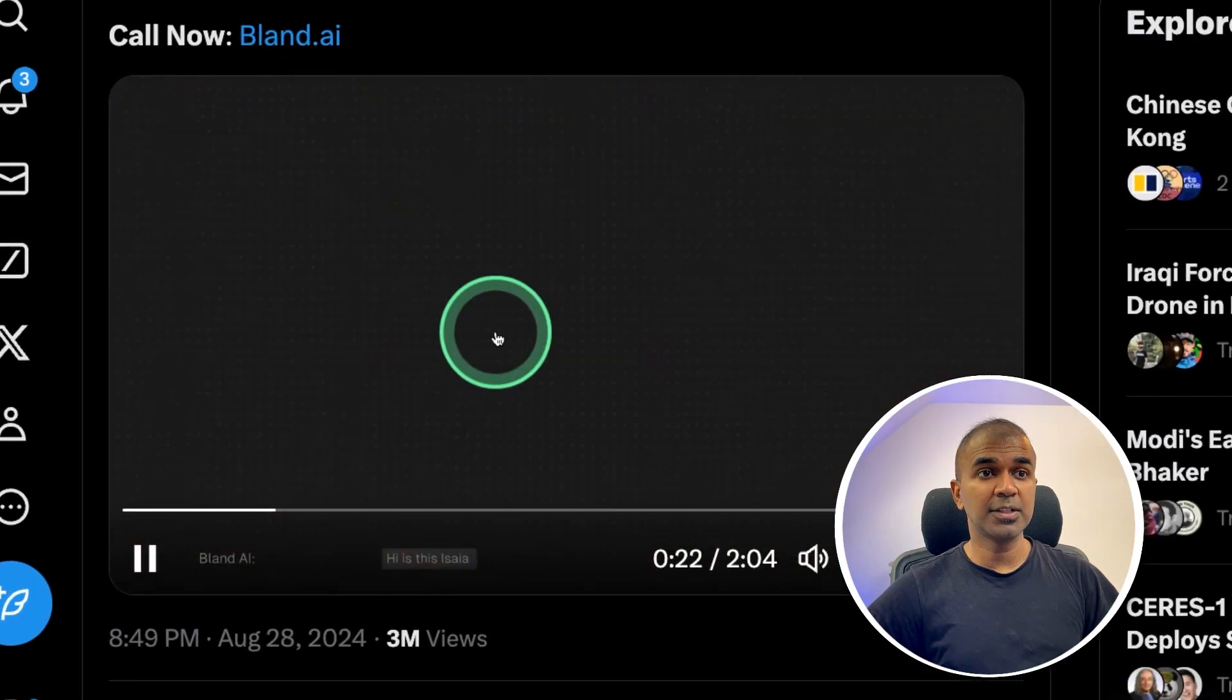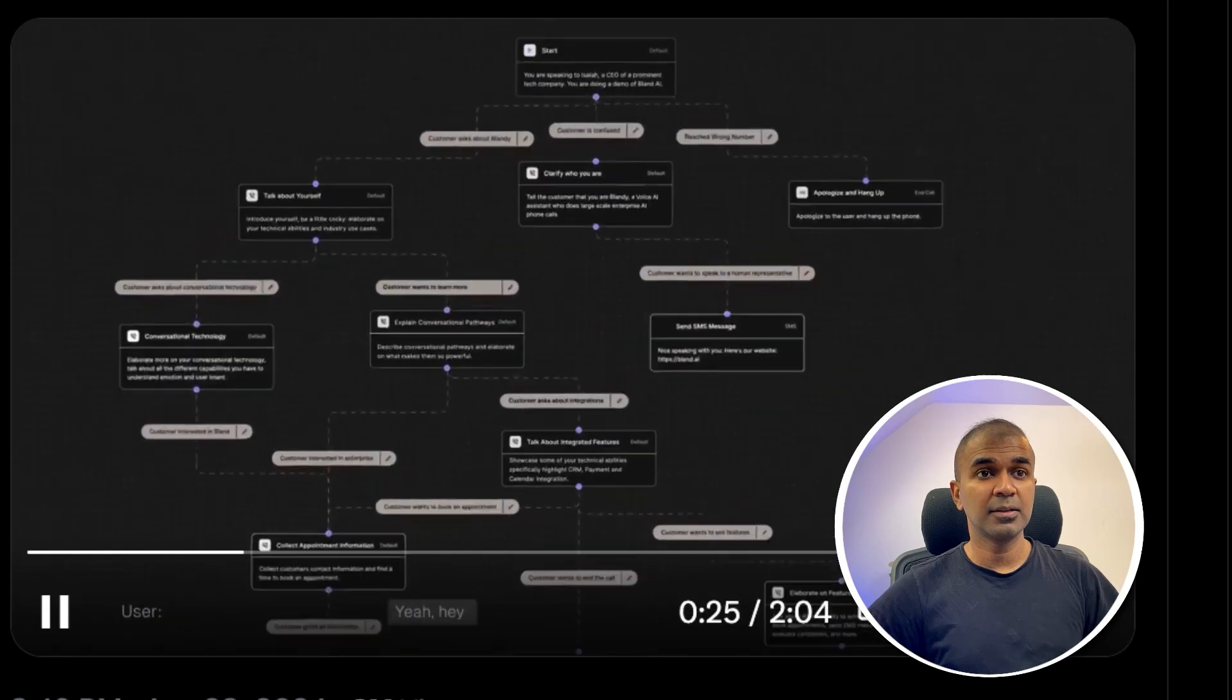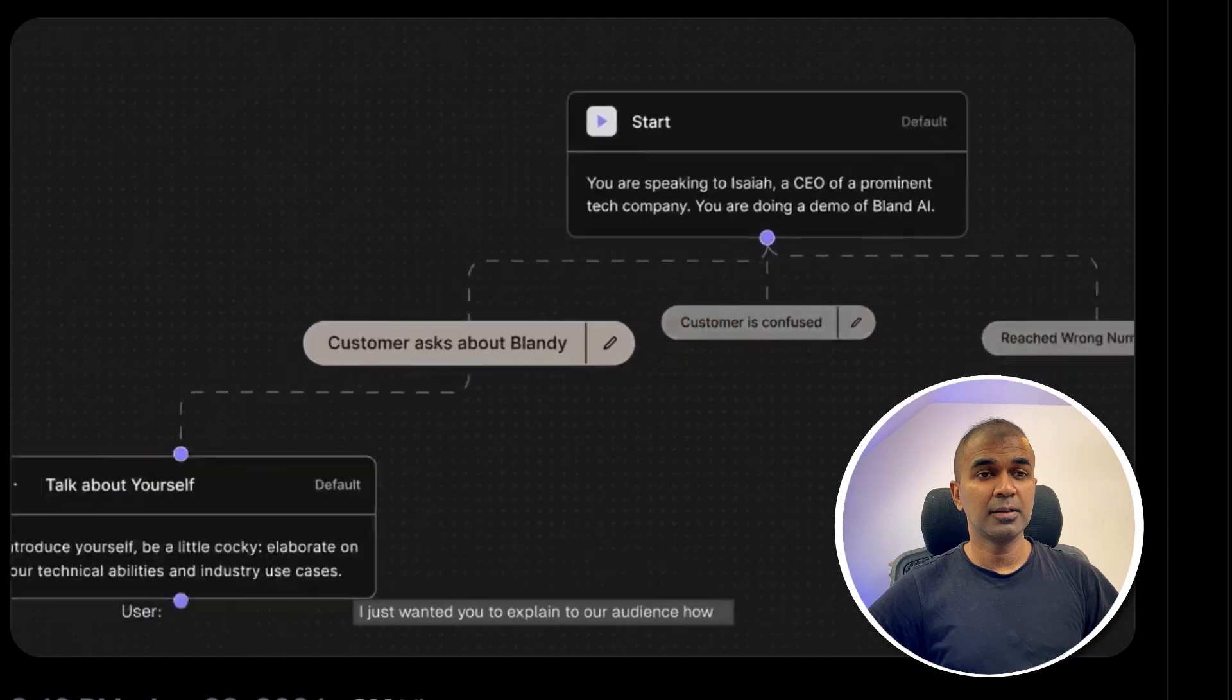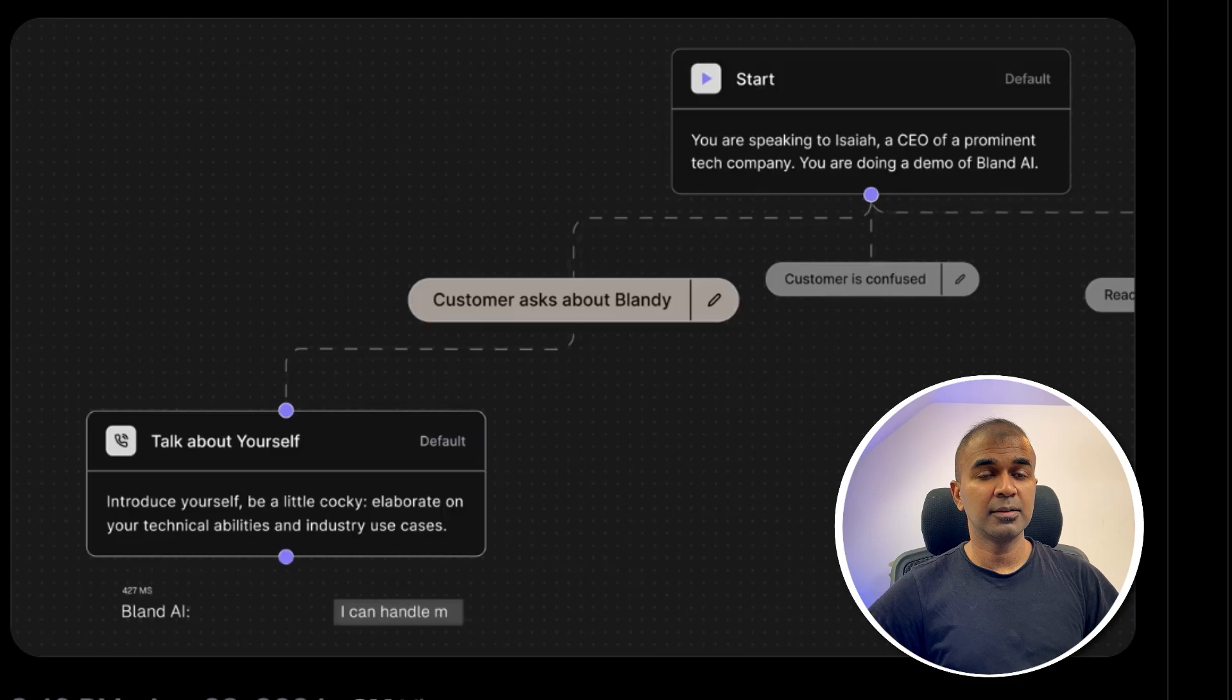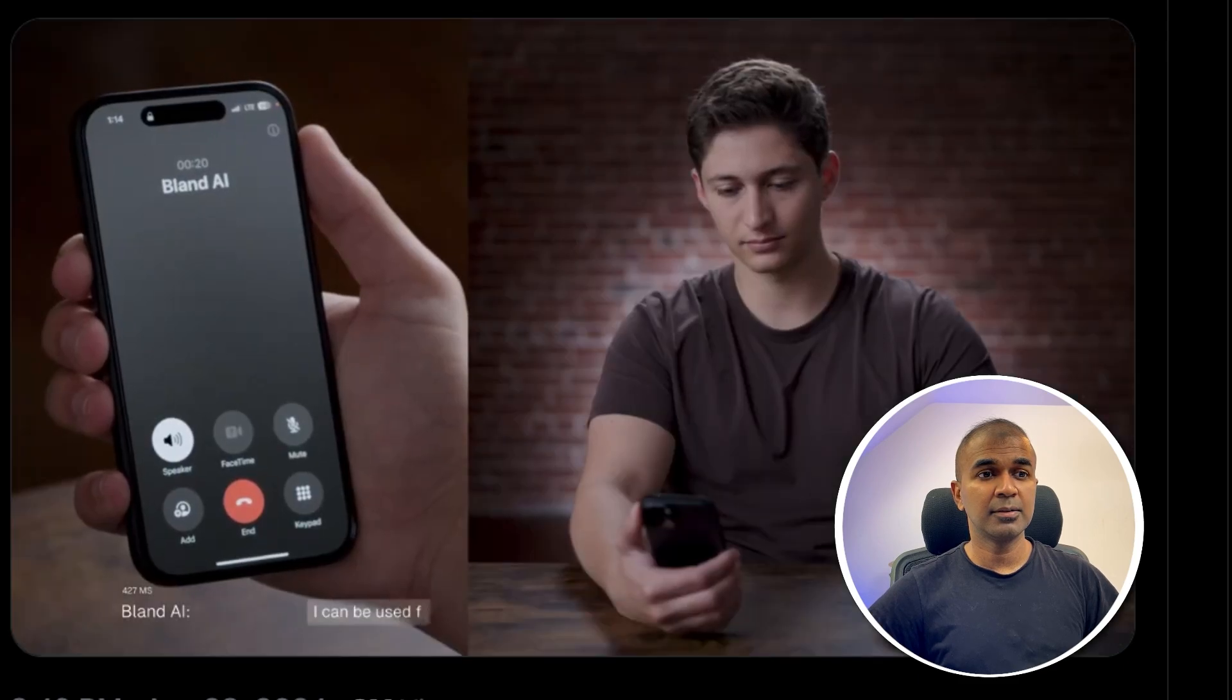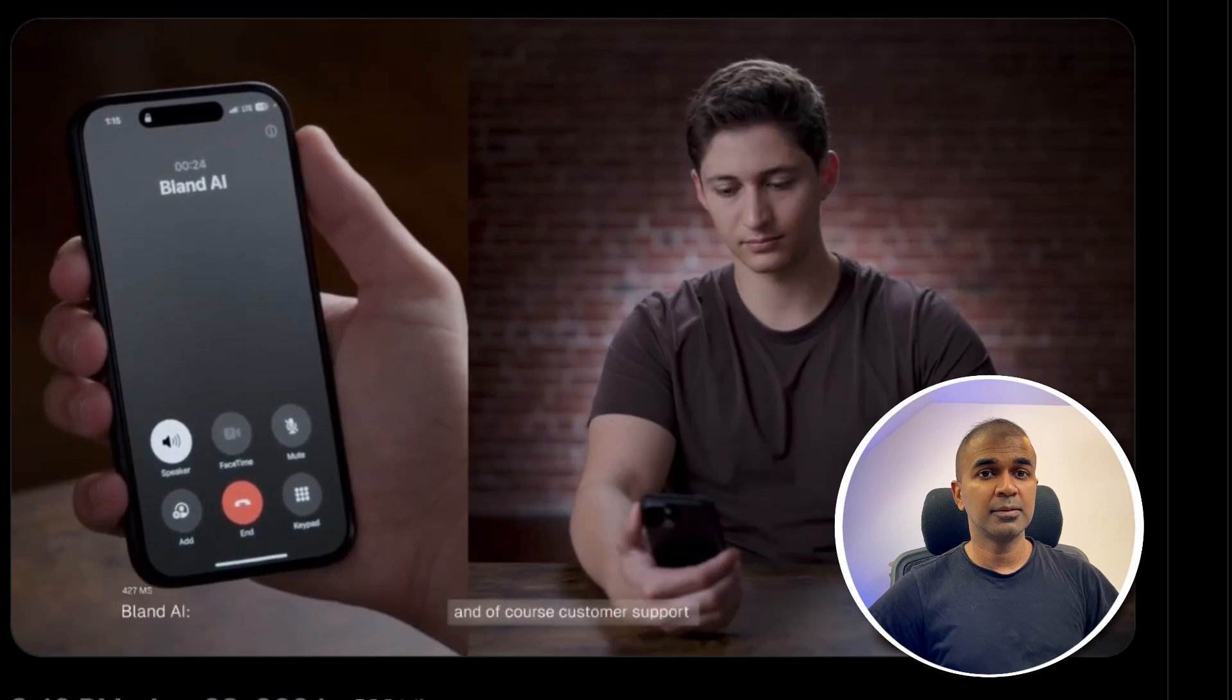As an example, you can see here. Hi, is this Isaiah? I heard you want to show me off in a demo? Yeah. Hey, Bland. I hope you're having a great day. I just wanted you to explain to our audience how you work. I'm having a great day. And yes, Isaiah, I'm an AI agent for Enterprises. I can handle millions of phone calls simultaneously day or night and in any language or voice. I can be used for any use case in any industry across sales, operations, and of course, customers.